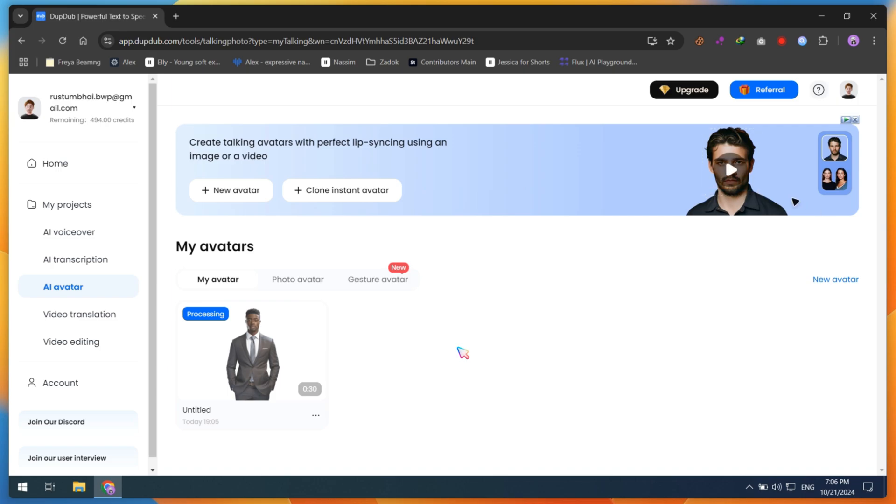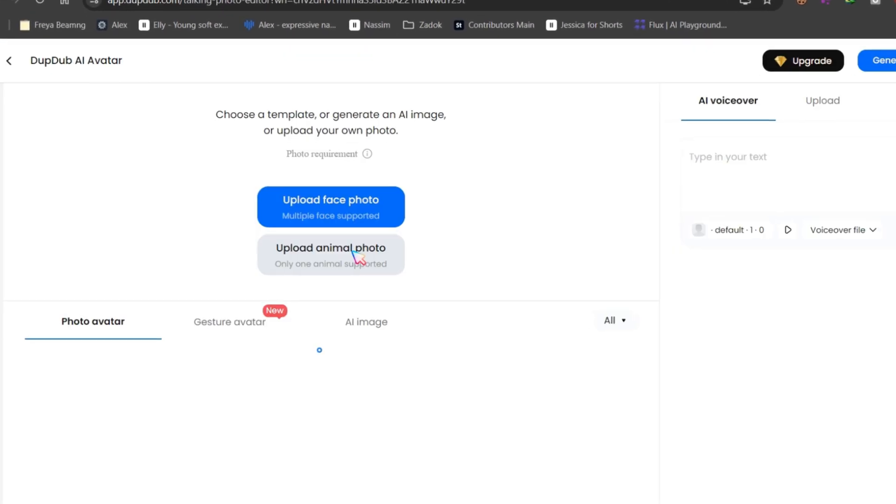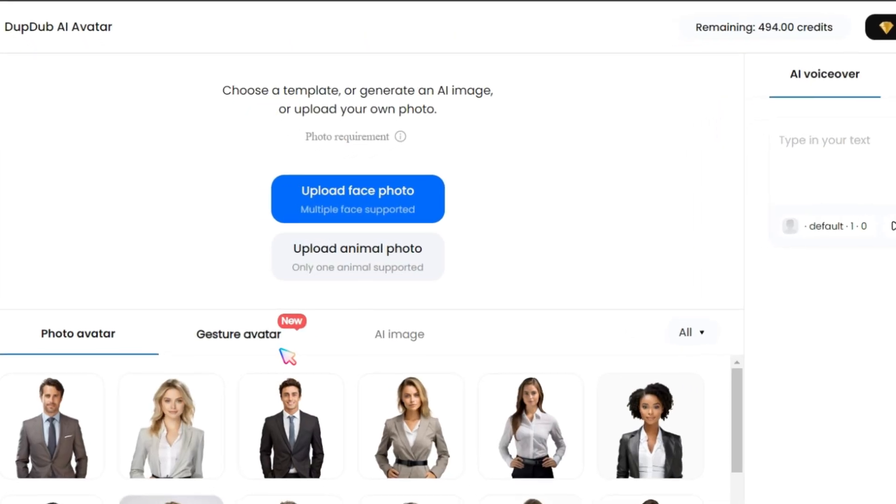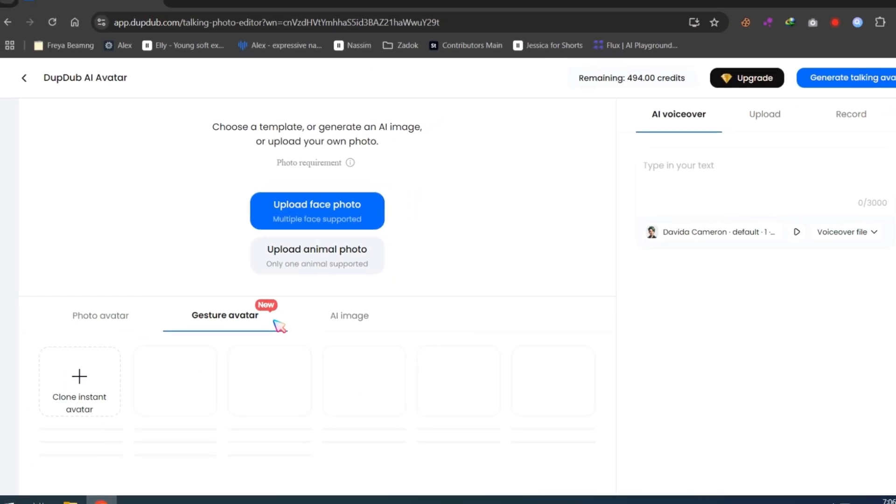Now, this will take only a few seconds to generate. Let me show you how I create a Gesture AI talking avatar. Go to the AI Avatar section again, and this time, click on Gesture Avatar.